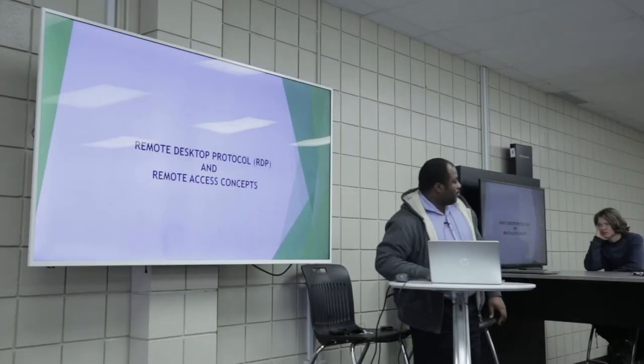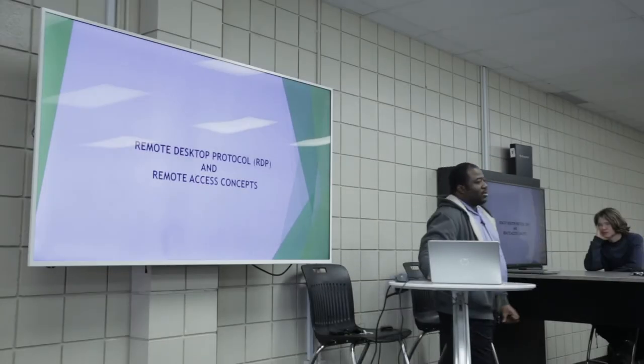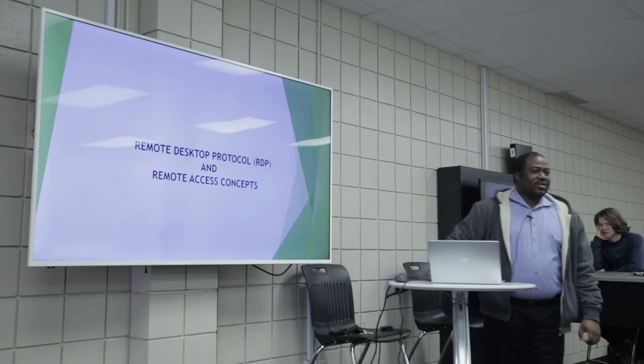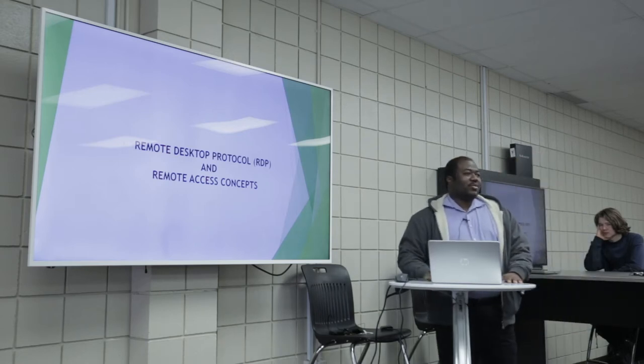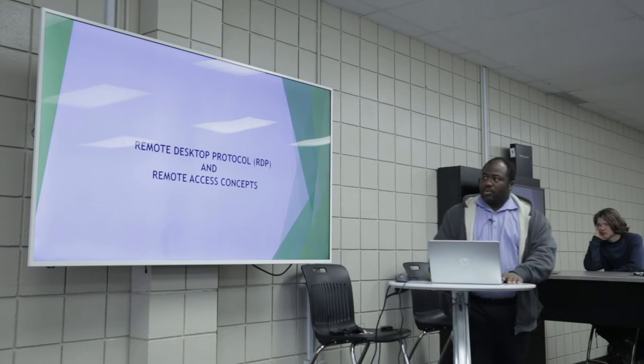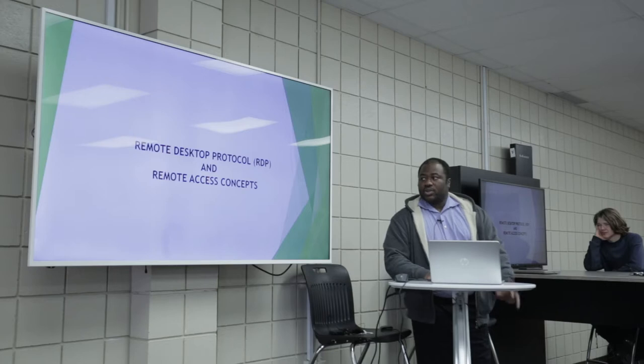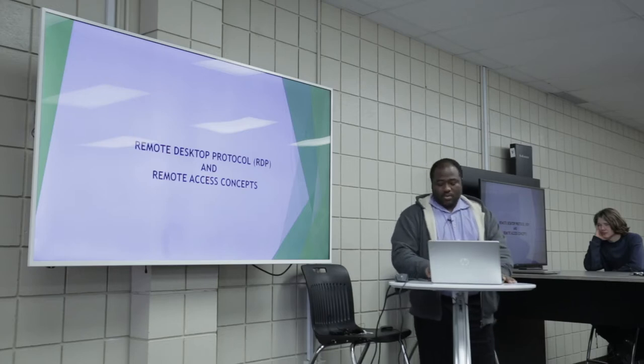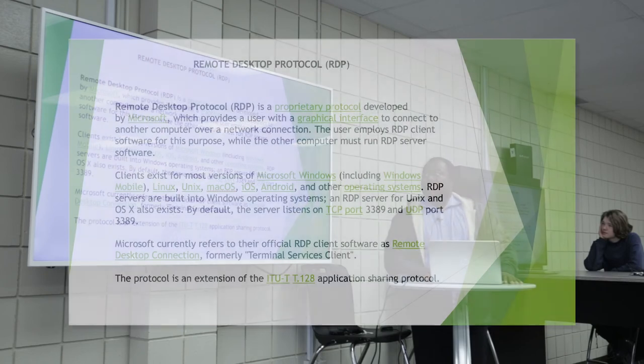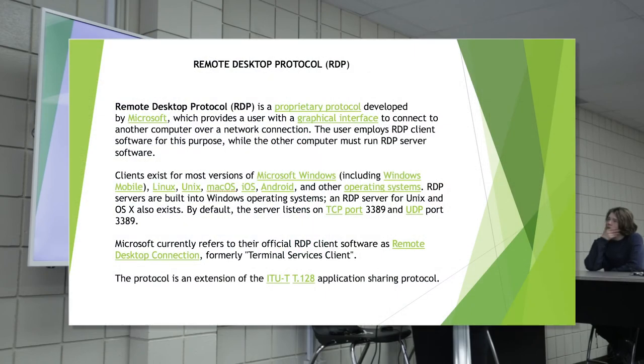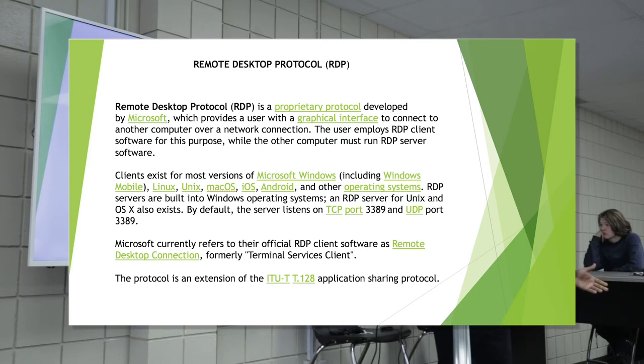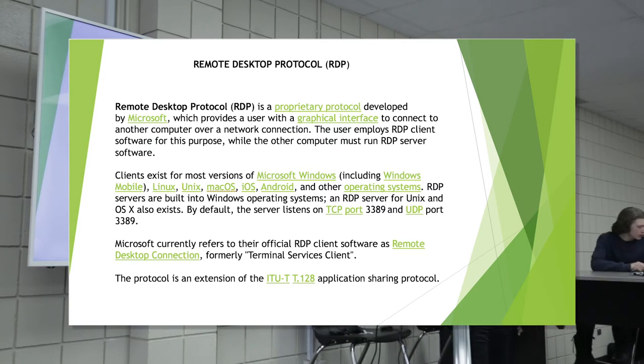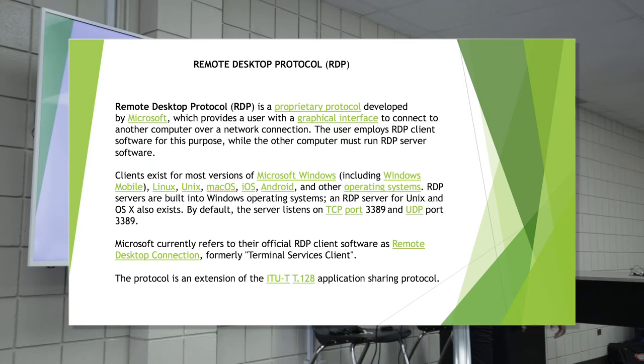Good morning everyone, my name is Gideon and I'm in my second year in the cyber defense and cloud administration over here at MITT. So for today we will be covering remote desktop protocol and remote access concepts.